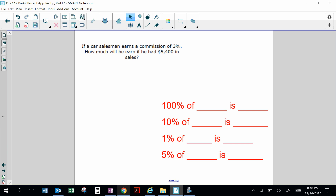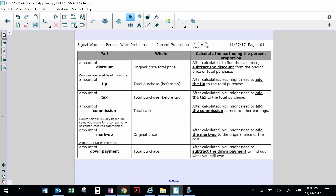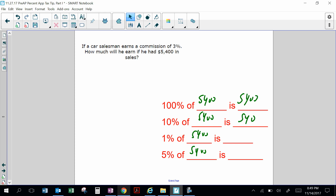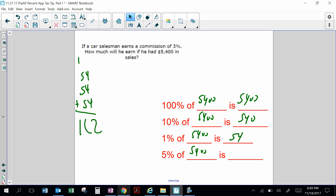If a car salesman earns a commission of 3%, how much will he earn if he had $5,400 in sales? Commission is added — that's how much money he makes. 100% of $5,400 is $5,400. 10% is $540. 1% is $54. So 3% is $54 plus $54 plus $54 equals $162. He will earn $162.